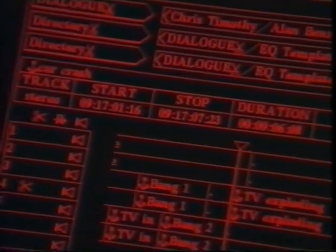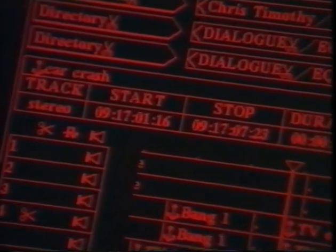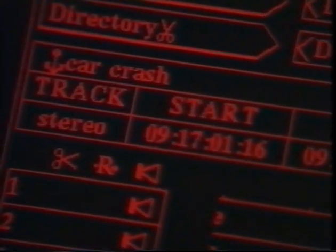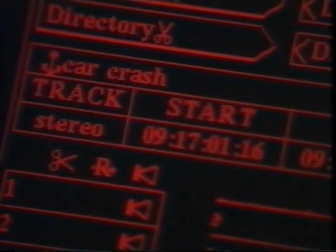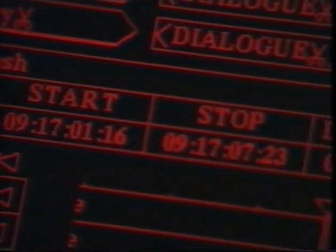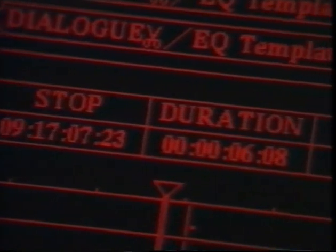Most of Soundstation's information and editing functions are available together on the main screen, avoiding the need to struggle through multiple menus. For example, the currently selected cue or segment is named 'car crash'. It's stereo, starts at timecode 09:17:01:16, ends at 09:17:07:23, lasts 6 seconds 8 frames, and is commented 'sync at second bang'.